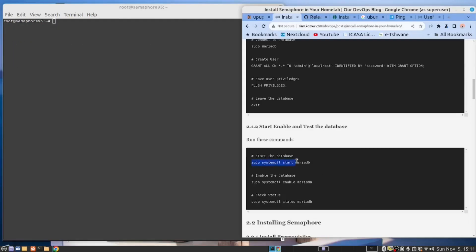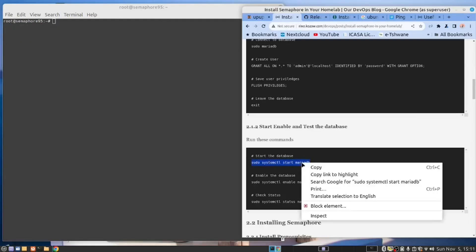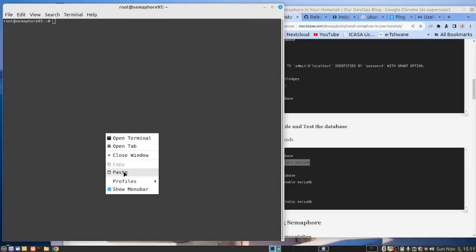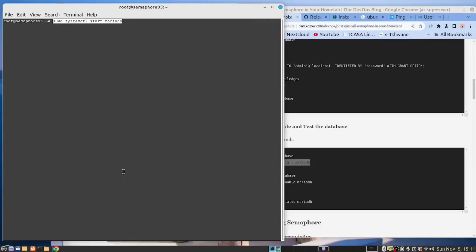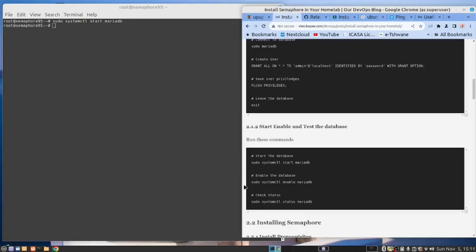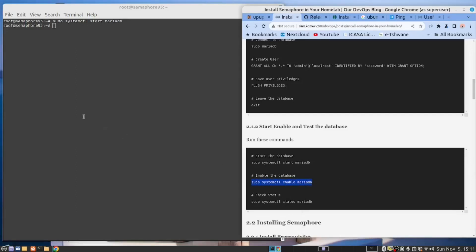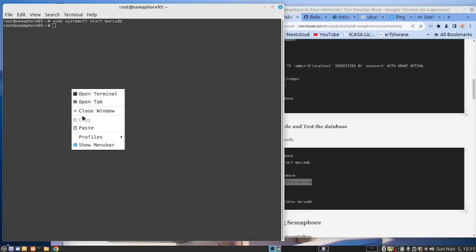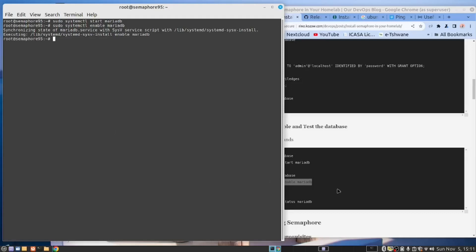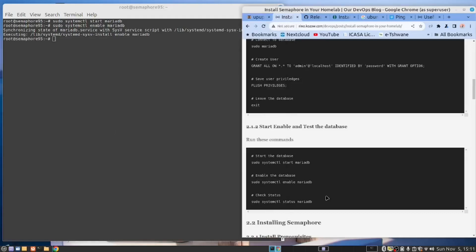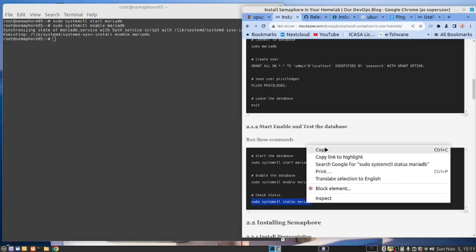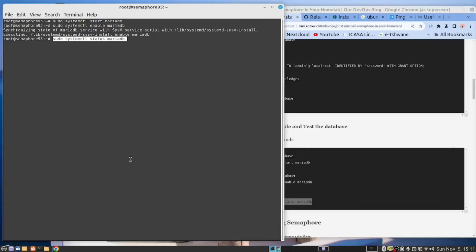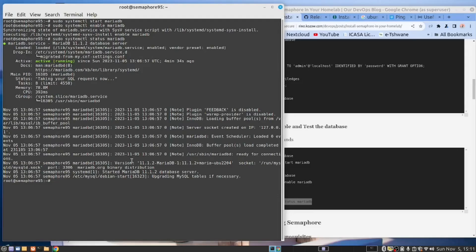We need to start the database. So let's run this command. It should be running, but I always run them in this sequence. And then we want to enable it. The reason for this is when we reboot the server, we want the database to start. And then finally, we want to see that we have set that up like that. And we can see it's running.